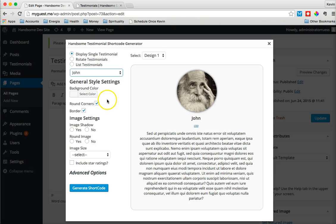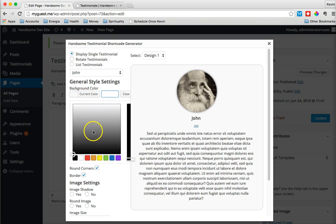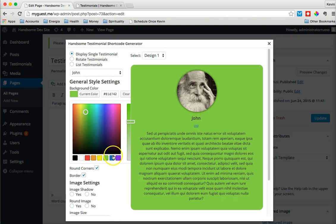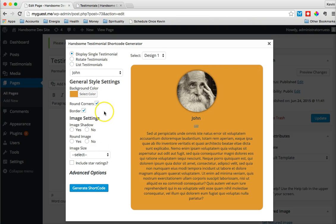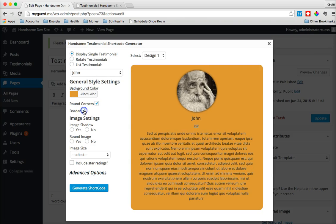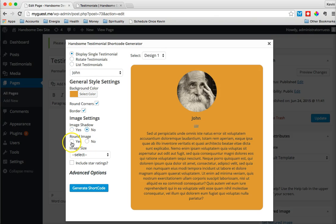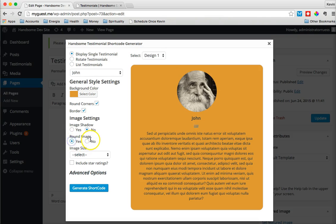A couple of things that we can change about it is simply the background color. We can change these easily. For now, we'll just choose like an orange. We can choose rounded corners or straight corners. We can choose to add a border or not. We can add a shadow or take the shadow away. We can also make sure if we want to keep a rounded image or a square image.